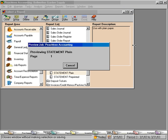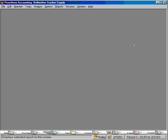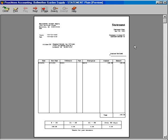We'll first pull up the Balance Forward statement. Peachtree is going to prepare these statements first and then pull them up on the screen for us. Here's the first one.